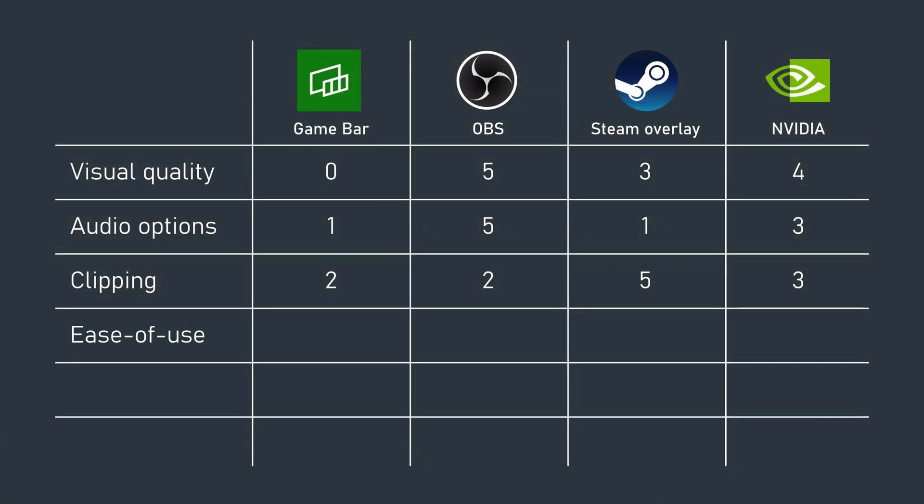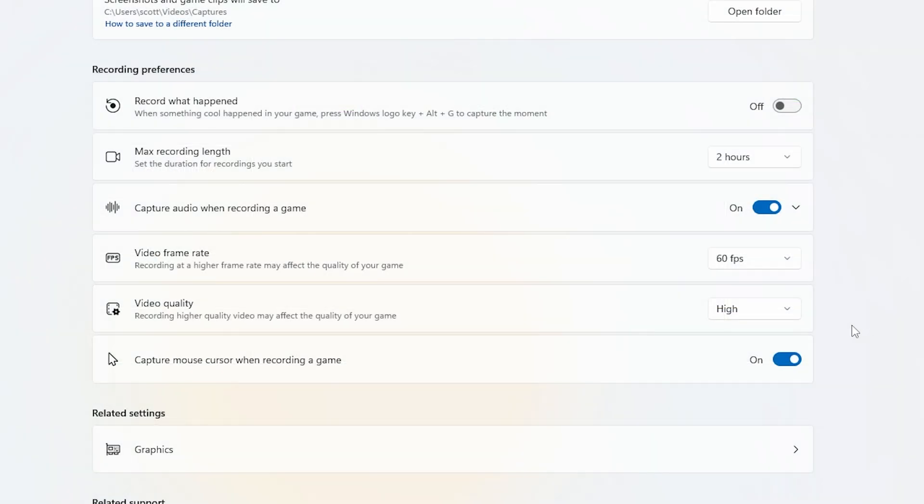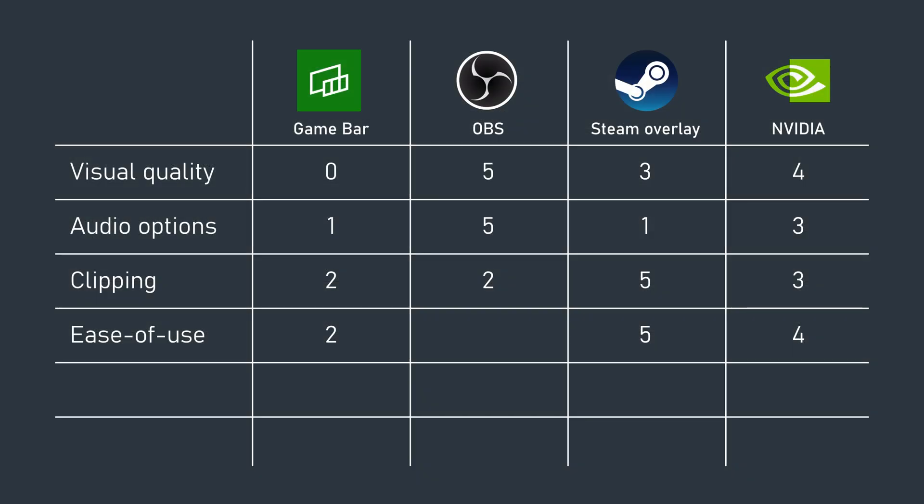Ease of use is subjective, but for me, Steam's new game capture suite leads the way here. NVIDIA overlay is also pretty intuitive. Game Bar loses points here by having settings buried in Windows instead of in-app, and OBS brings up the rear with a complex UI that could frighten the inexperienced.